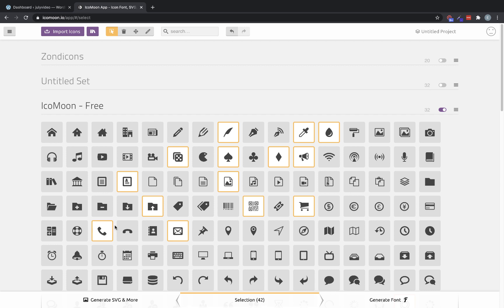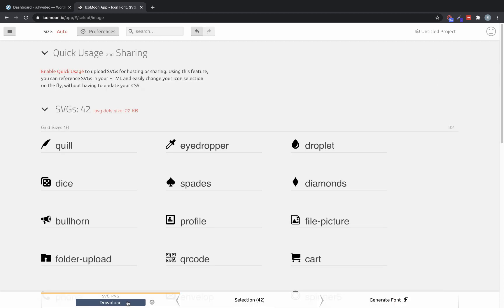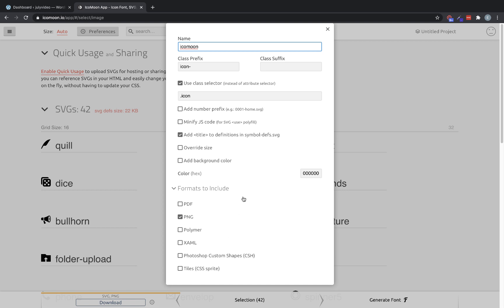Once we've selected the icons we want from the icon set, we go down to the bottom and click Generate SVG and More. So we're going to click that. And then one important step is you need to click this gear icon before clicking download, and make sure this box is checked.